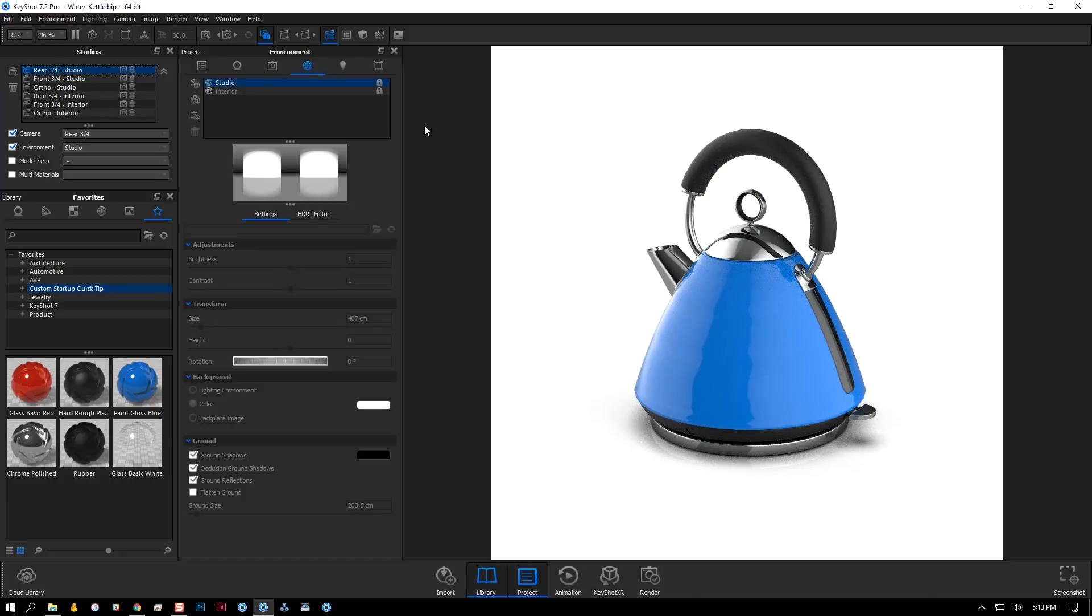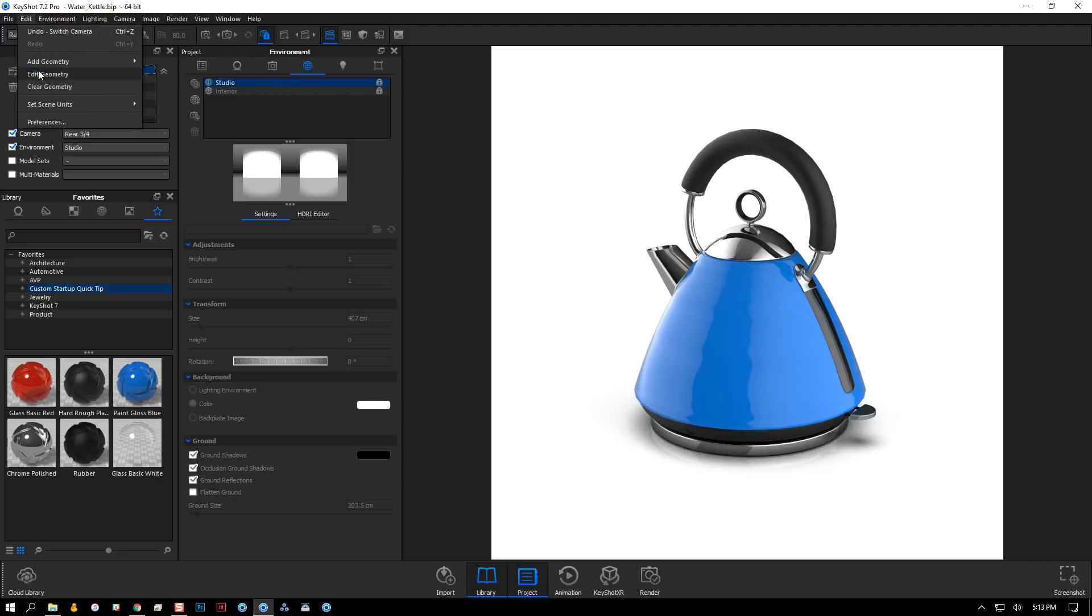These are all my standard views that I'm required to produce for each product, but there's no need to recreate them for each new scene I work on. Instead, I'm going to clear geometry from the edit menu.